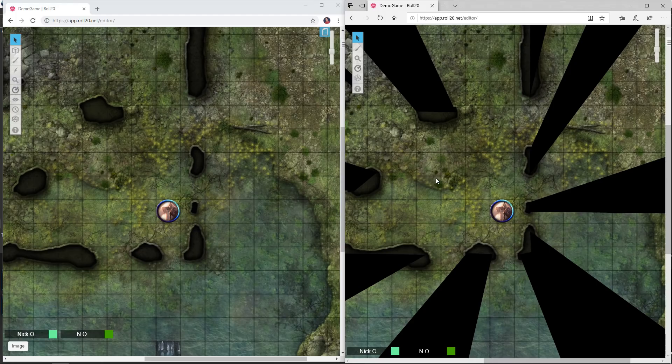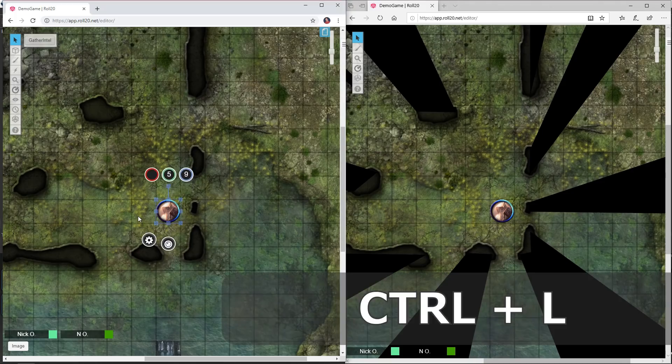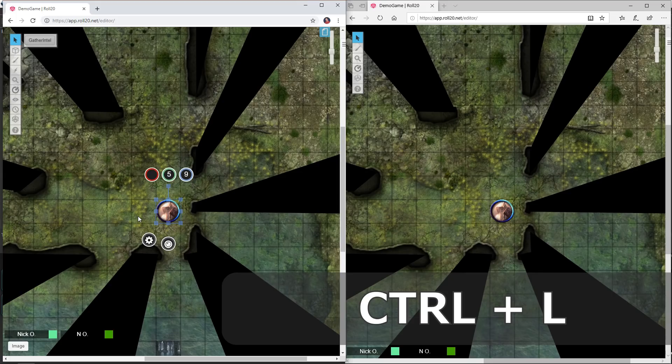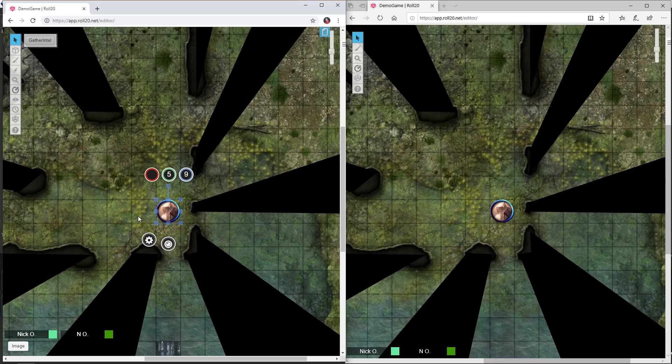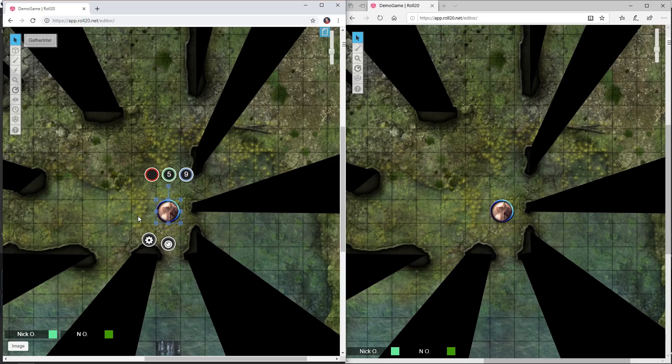The first shortcut is Ctrl+L, which allows you to effectively look through your player's eyes and see all of the dynamic lighting and whatnot that they see. You can easily tell if this player has line of sight to a particular object or creature just as they would see it on the map.